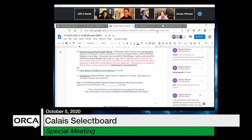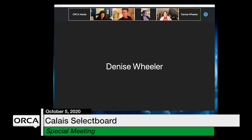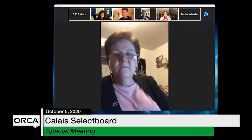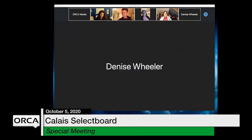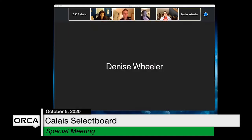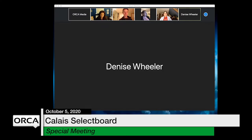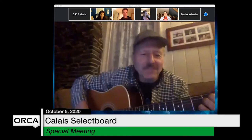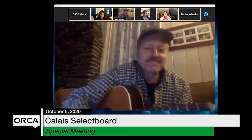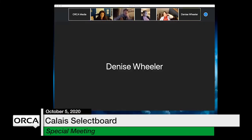Motion is made to approve the minutes with changes. All board members vote in favor: Rose aye, Cliff aye, Sharon aye, John aye, and the chair votes aye. The motion passes unanimously.